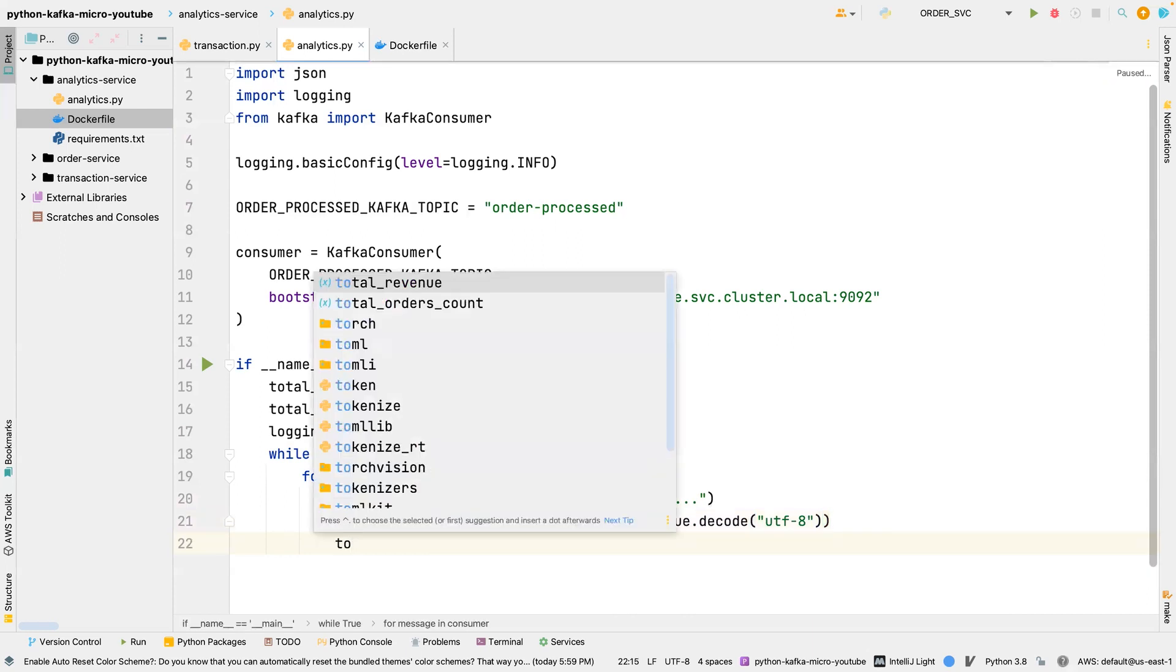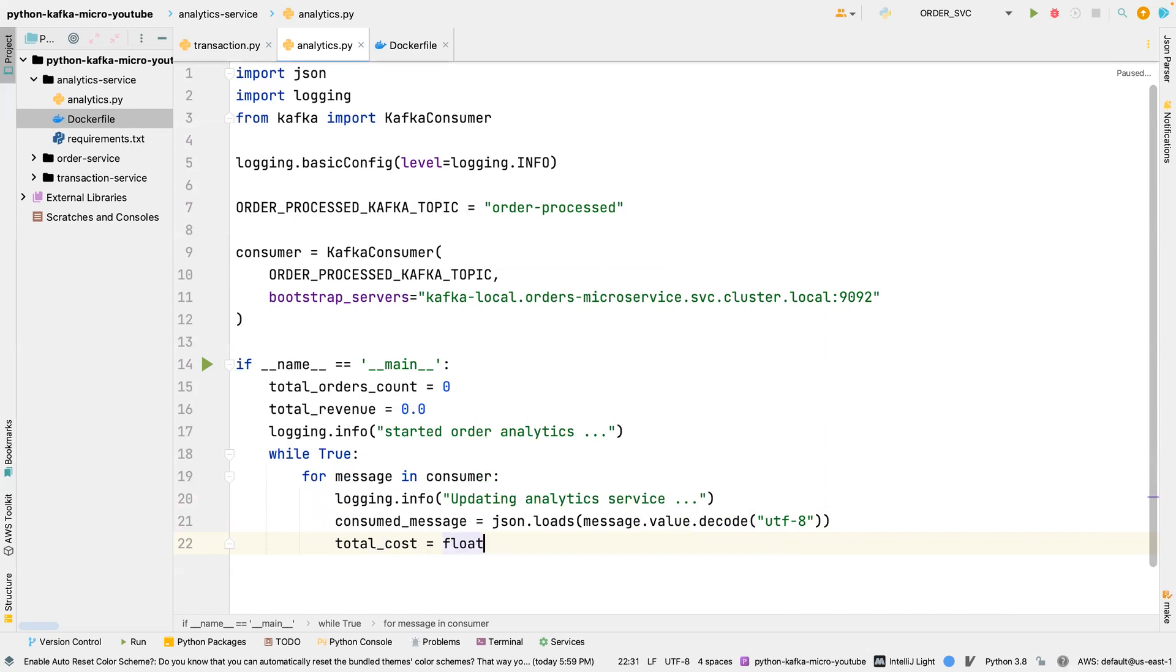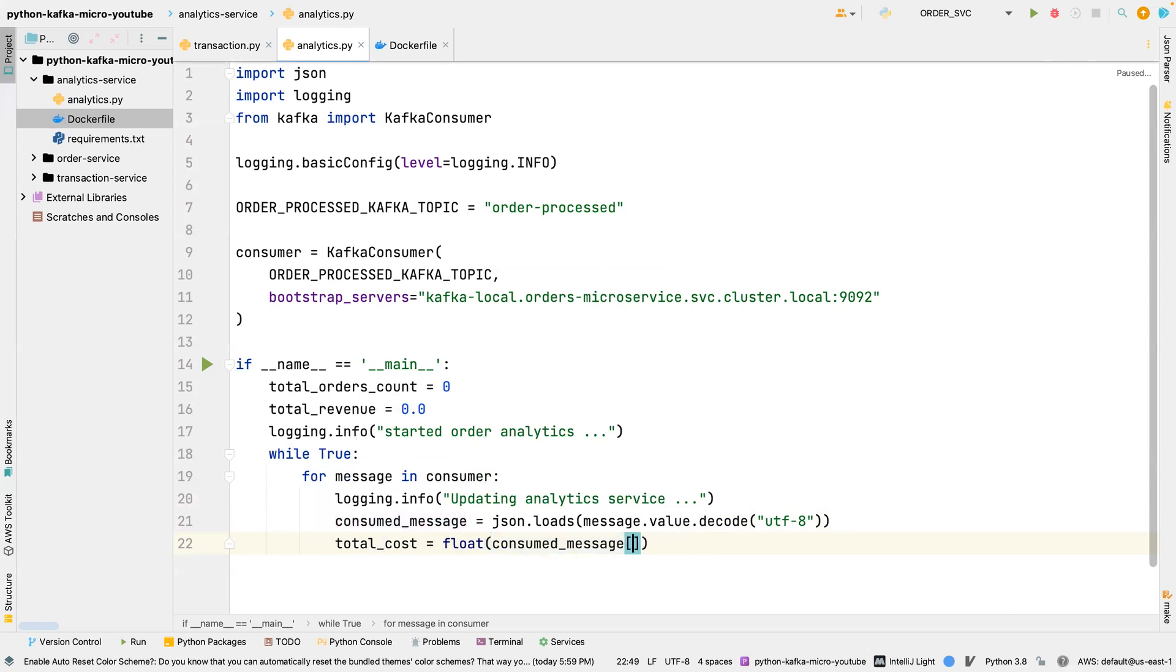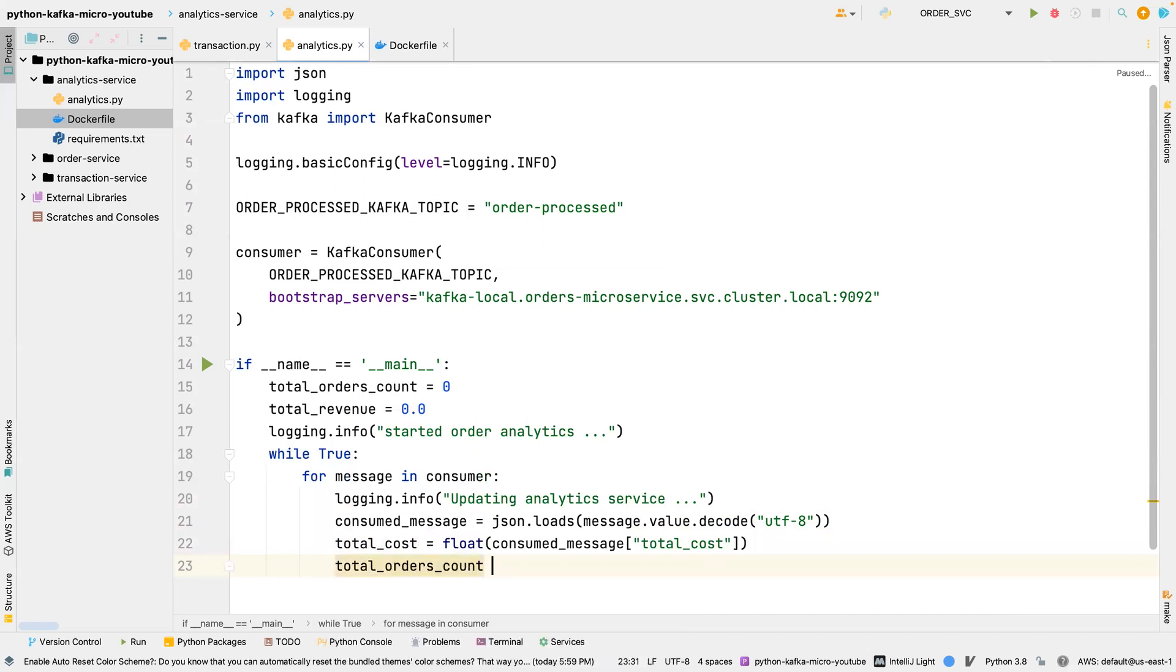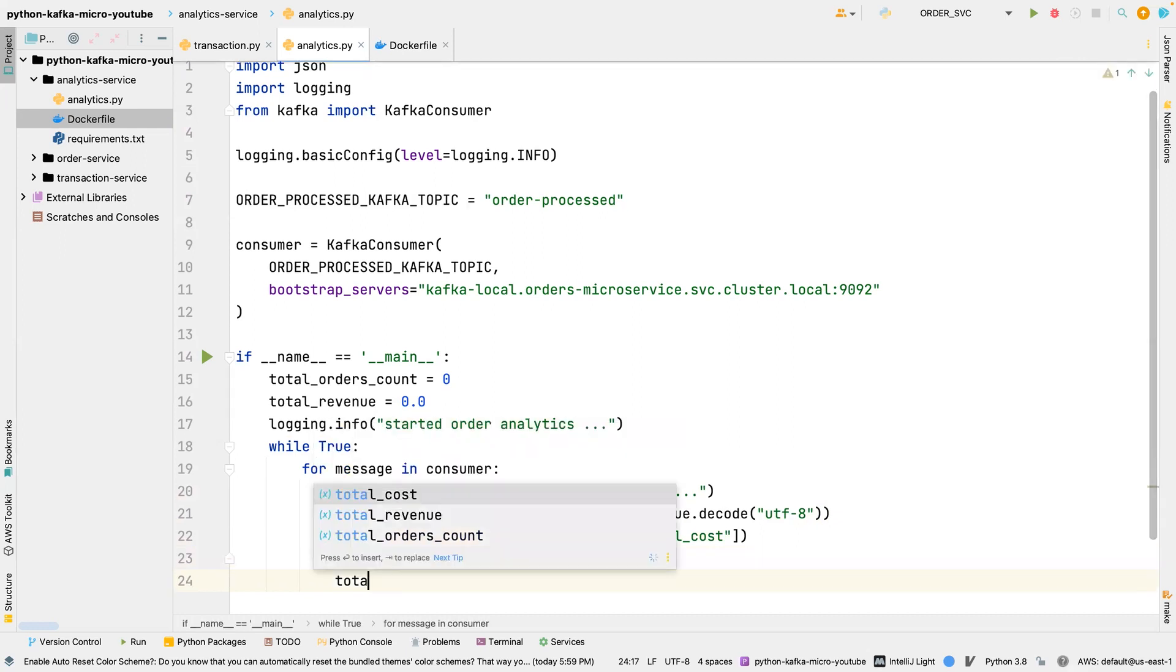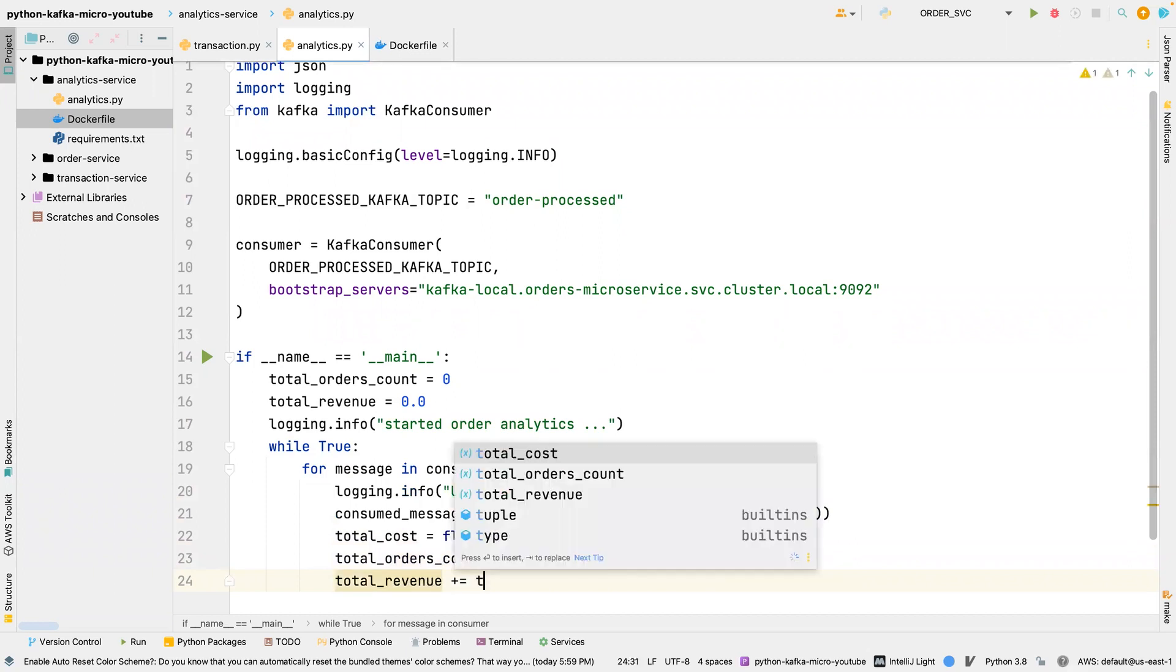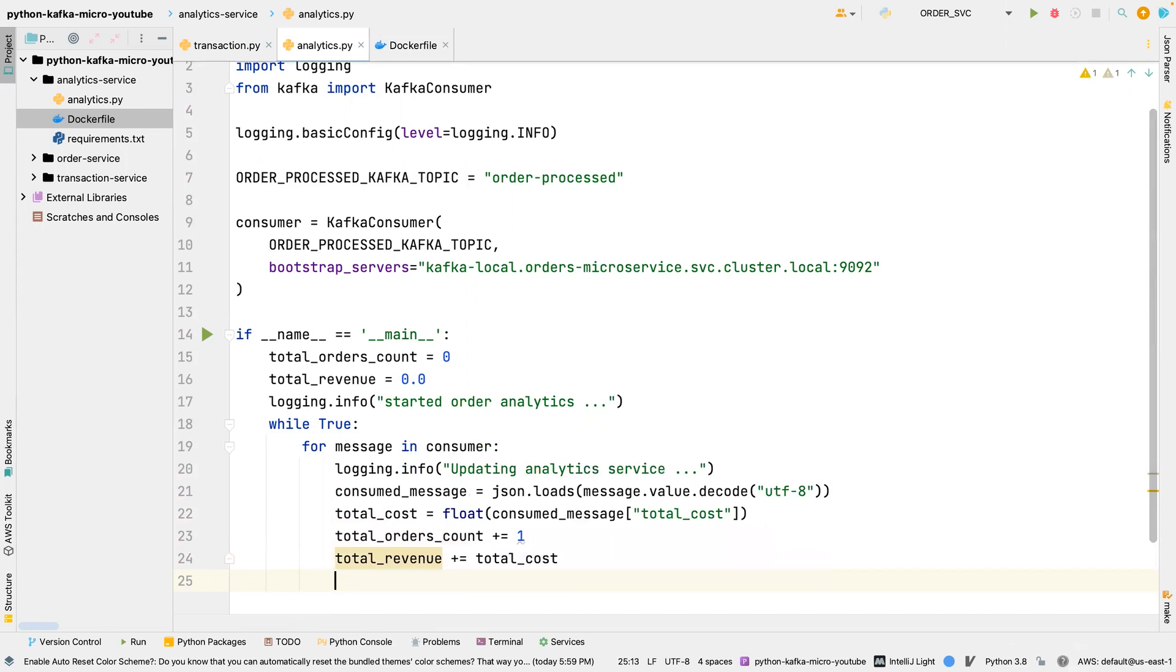And what we're going to do here is we're going to say the total cost is equal to float, and then the consumed message, we're going to grab that total cost from that message. And then we're going to say total orders count is plus equal one, we keep adding up. And then also the total revenue, we keep adding up the total cost.